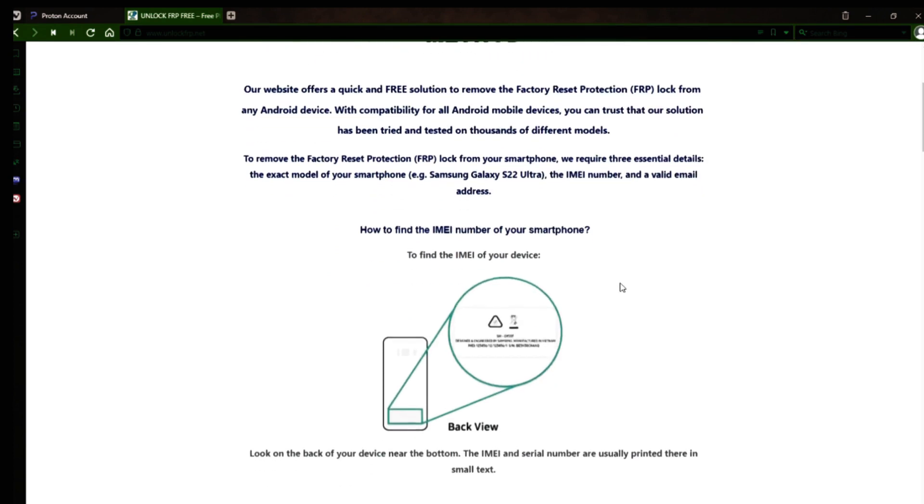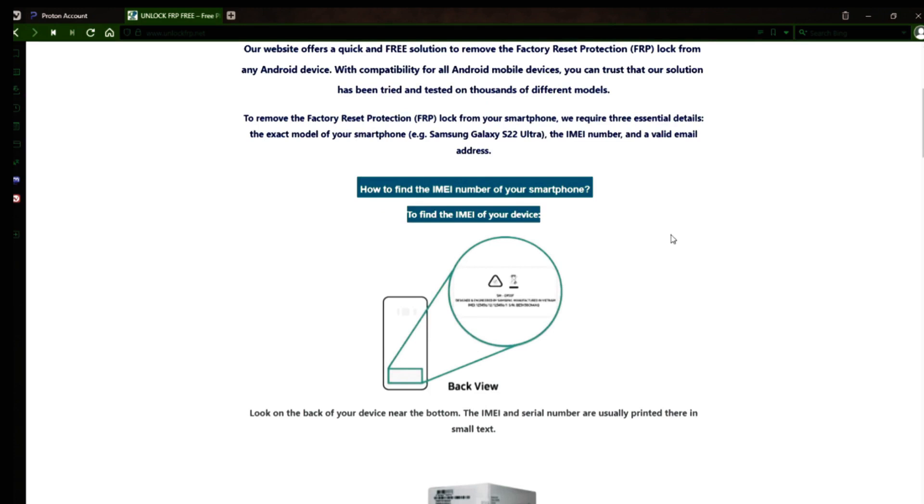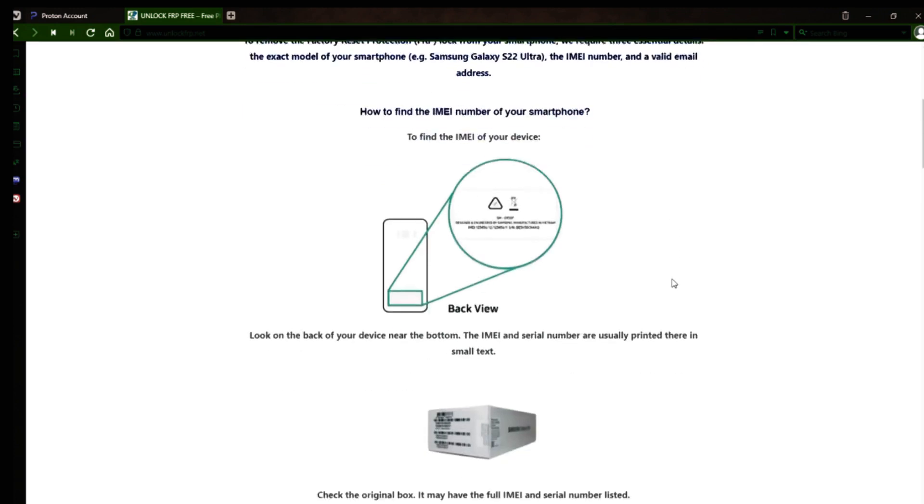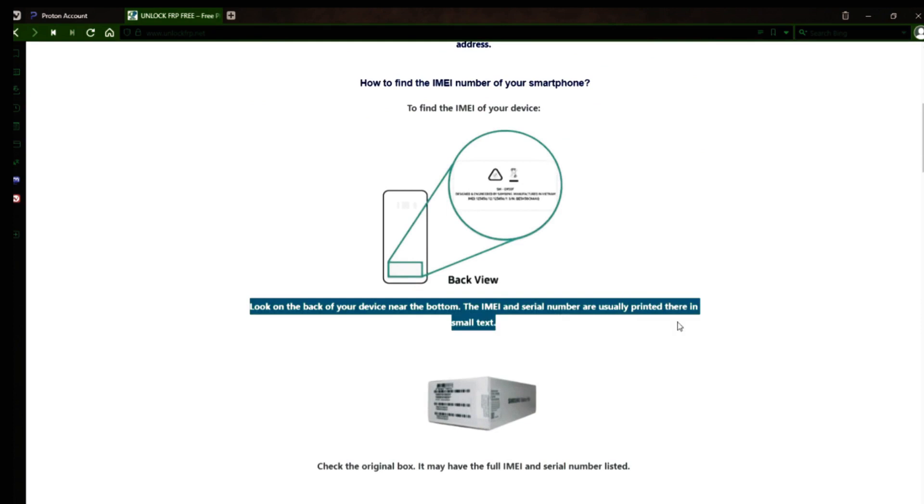Now you might be wondering how to find your phone's IMEI number. Well, there are several ways to do this. You can check the back of your phone, the original box it came in, or even your carrier's website.